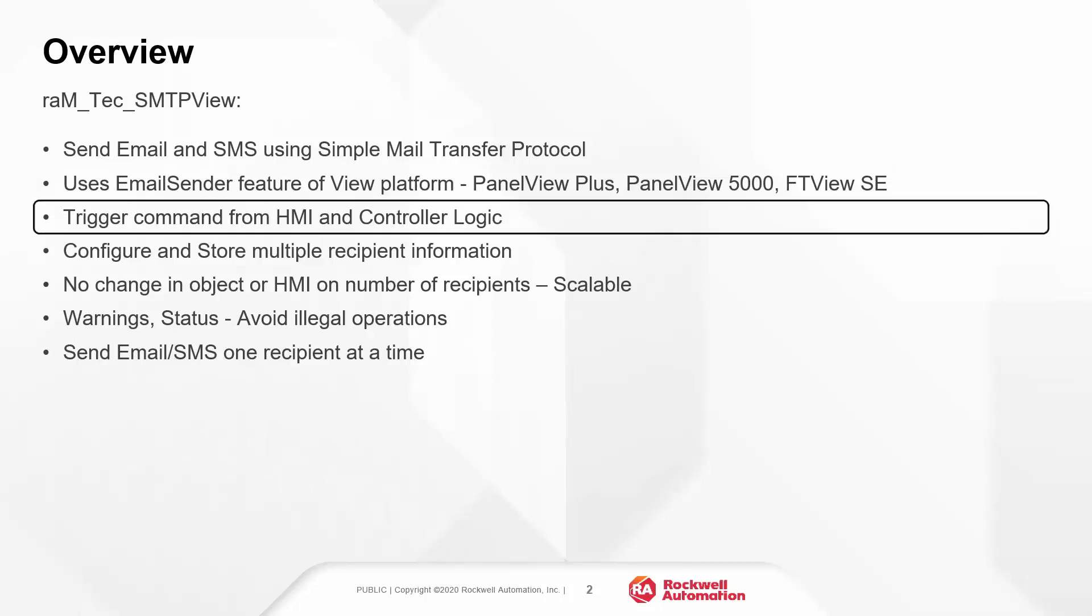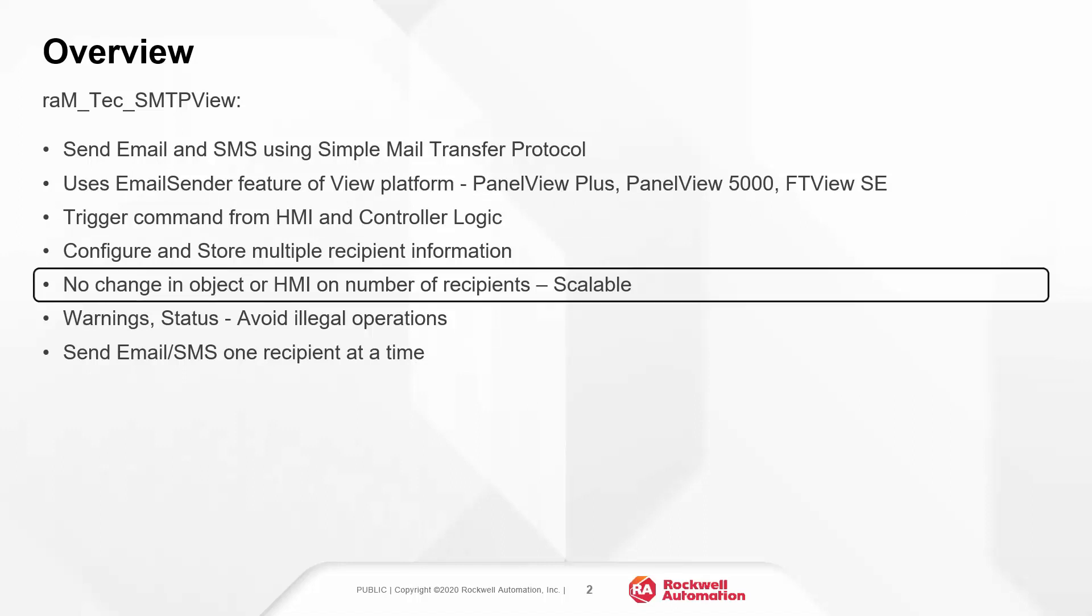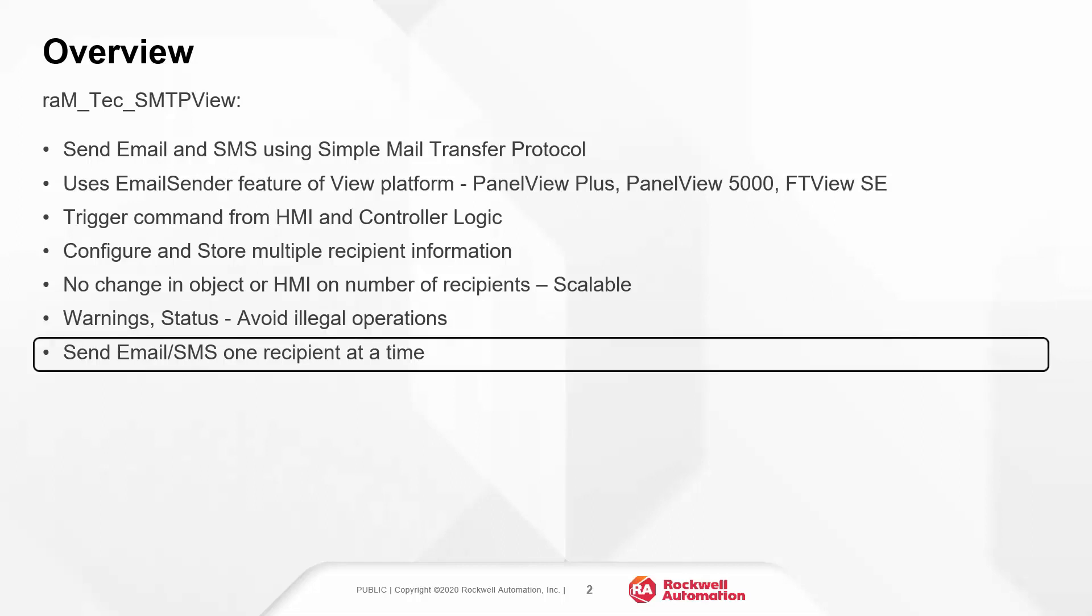You can trigger the email or SMS from HMI or controller logic. Multiple recipient information can be stored in the object. No change in object or HMI on number of recipients. The HMI has warning status and animations to help users avoid any illegal operations. The object will send email or SMS to one recipient at a time.